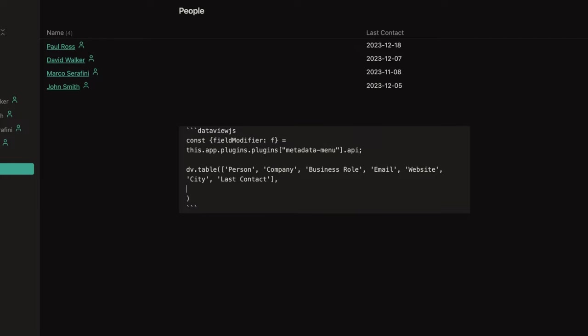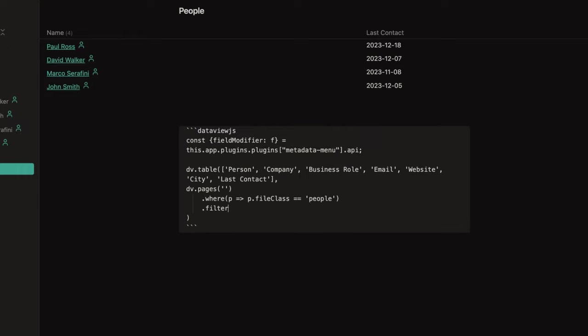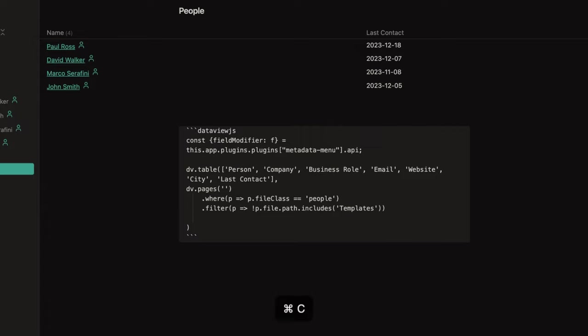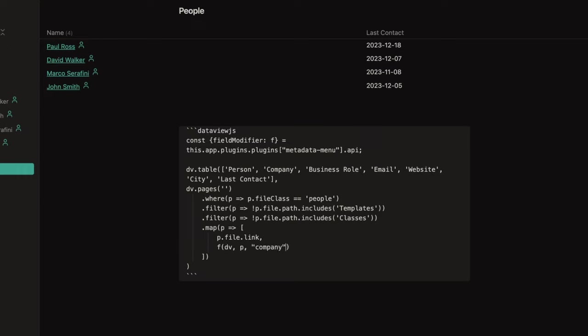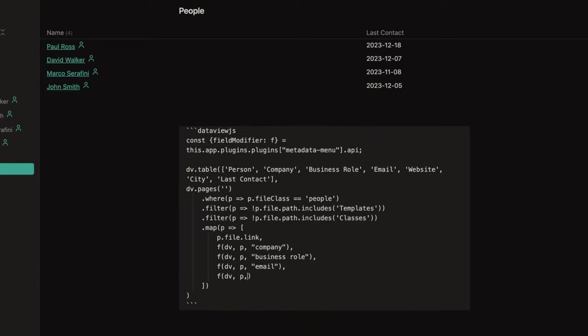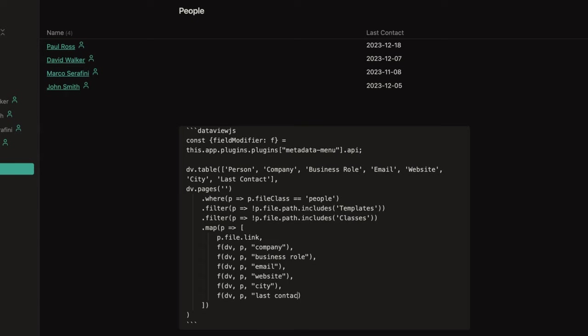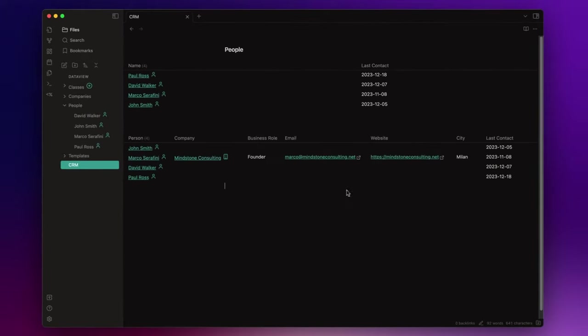And lastly, you want to specify which nodes you want to retrieve. So, I want to look for all the nodes where the file class is equal to people and that are not included in the templates folder or in the classes folder. And here, I specify for each column the name of the fields from which I want to retrieve the values.